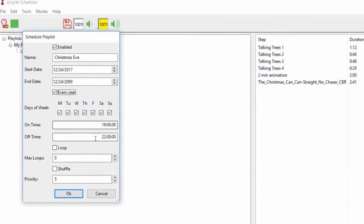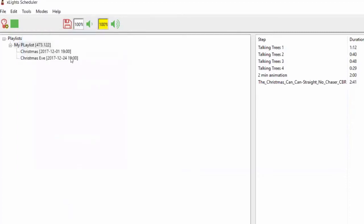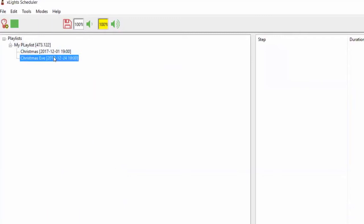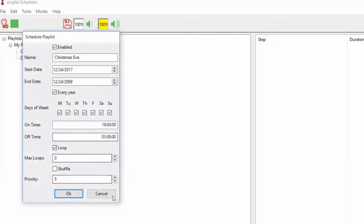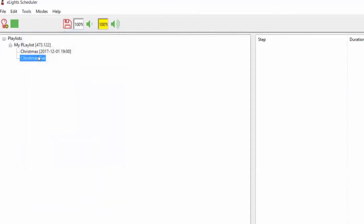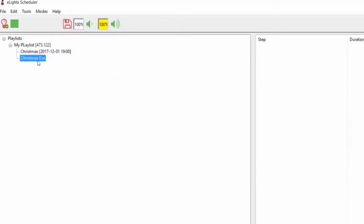I'll leave this set on every day because exactly which day of the week Christmas Eve falls on could vary each year, so let's not limit it. This one I might want to stop at 1 a.m. on Christmas morning, which I can do as well. We'll loop it and click OK. The problem is I set both schedules to the same priority, which means it's random which one gets chosen. So I need to up the priority on the Christmas Eve one to make sure it takes priority over the general Christmas schedule.